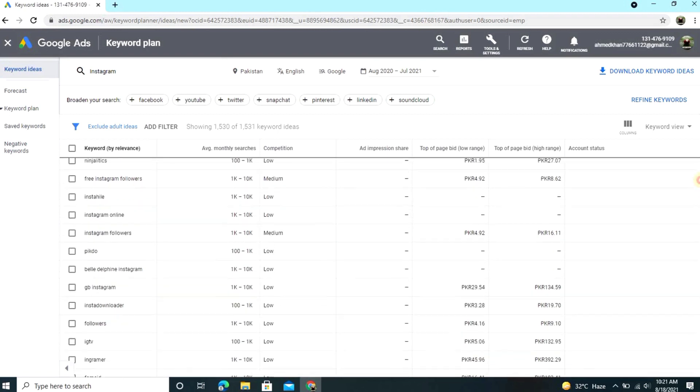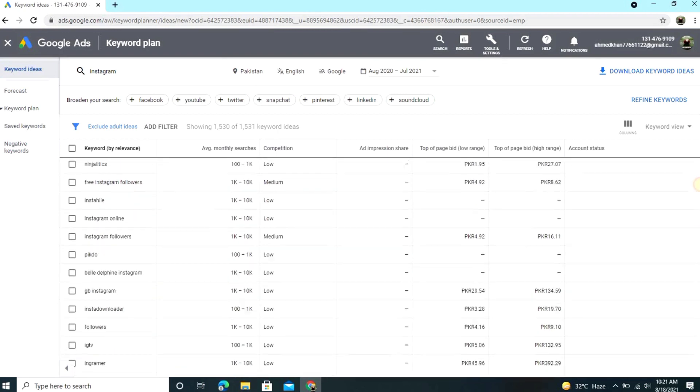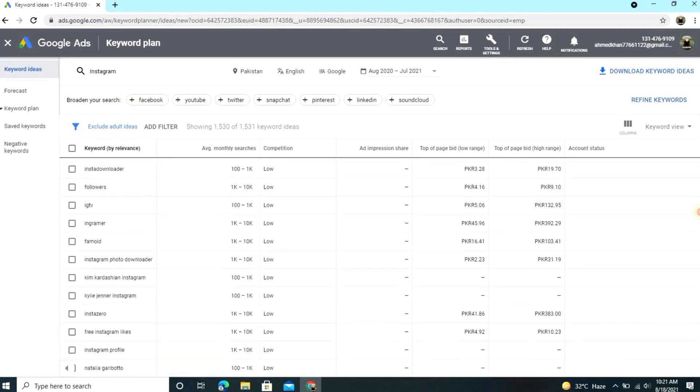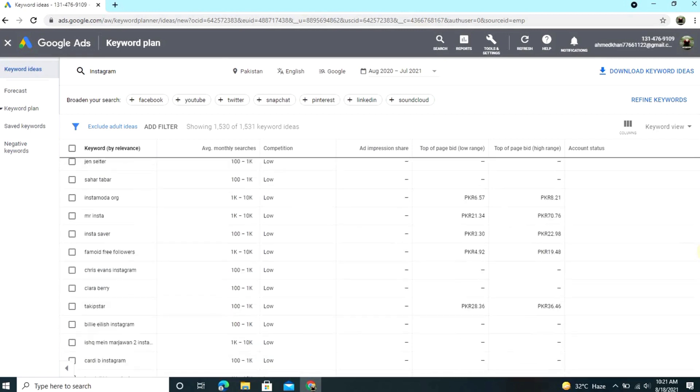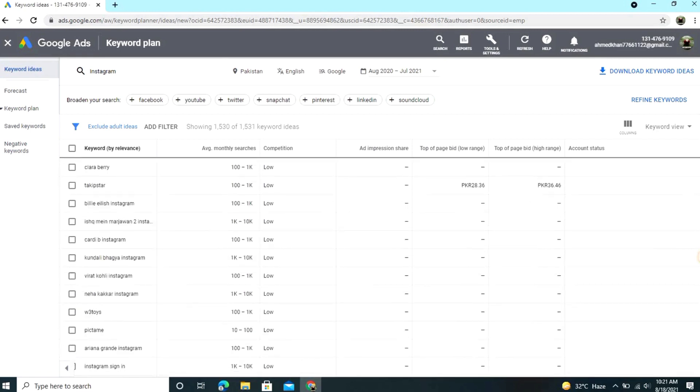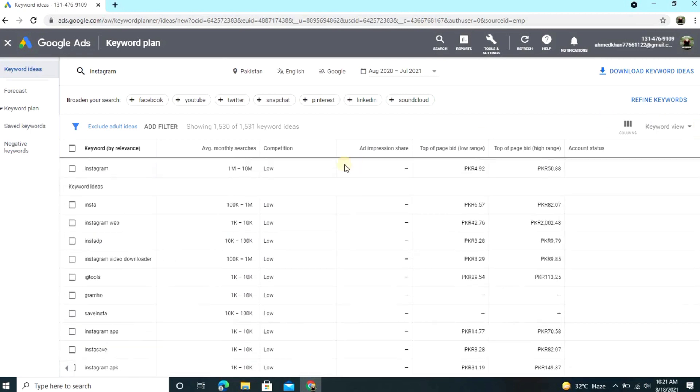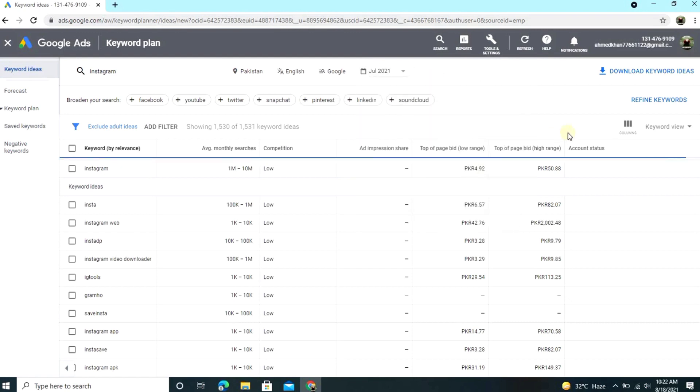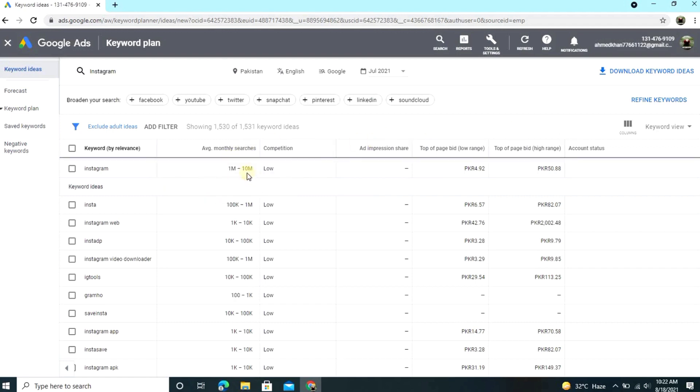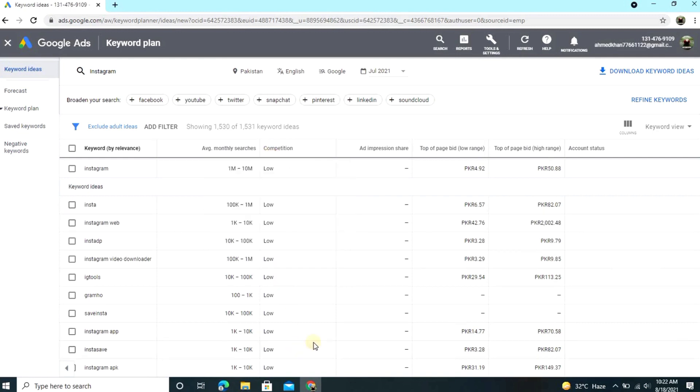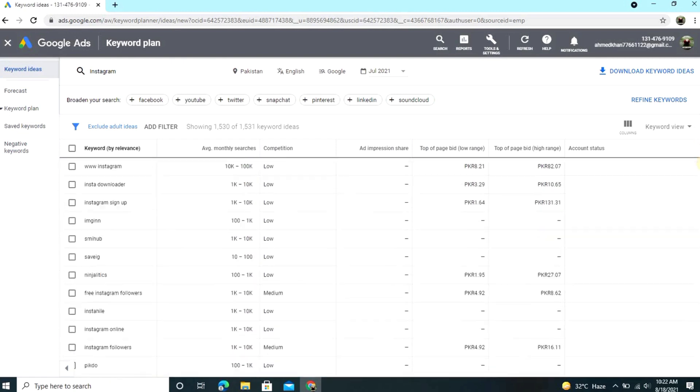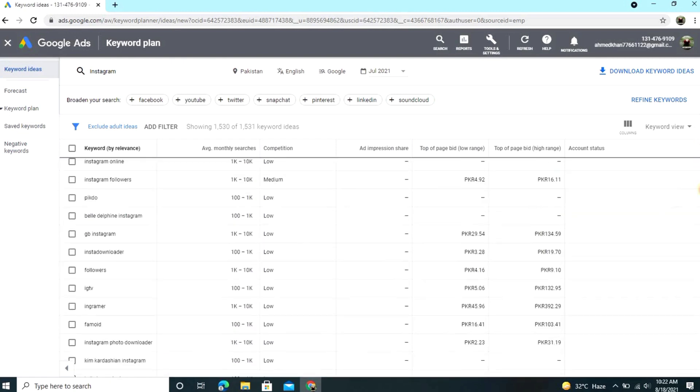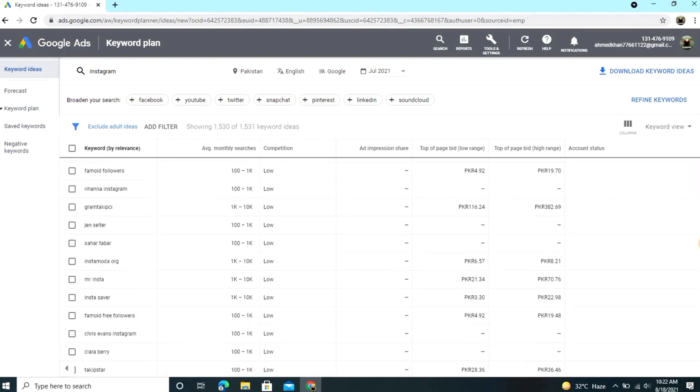You also see add impression share, top of page, everything. Now what I can do is just open this and we see last month searches on Instagram. So we click on last month and then you see last month 1 million to 10 million people search Instagram. And look at this, competition is very low. This is the most effective keyword you can use and you make videos easily on Instagram.